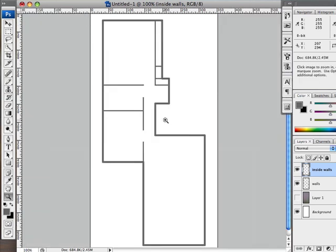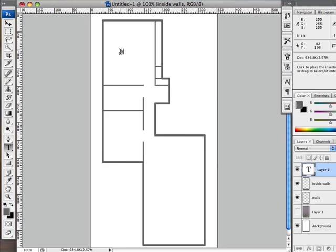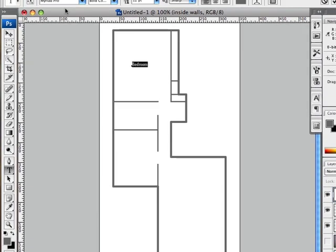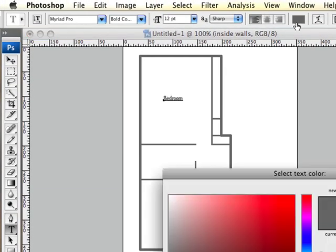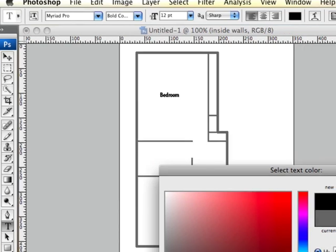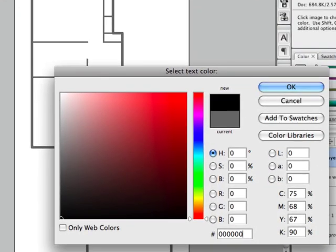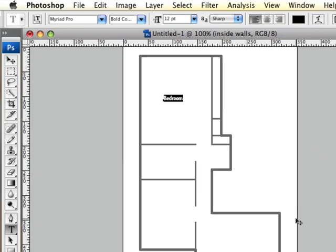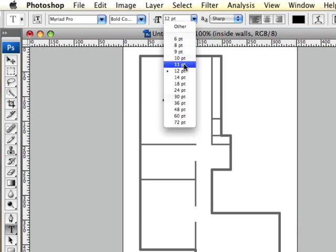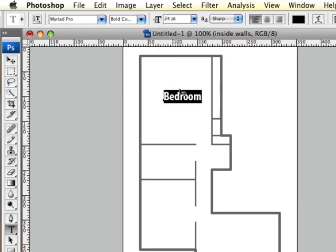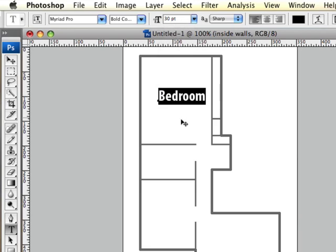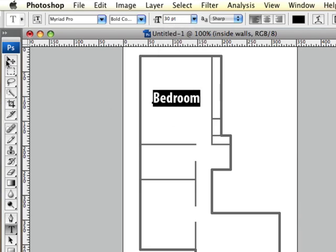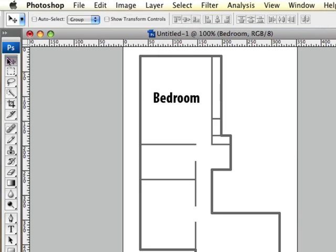It's looking good. Next thing we need to do is add the room labels. So bring up our text. And I like to use Myriad Pro bold condensed. And I like to use an all black. There we are. And that needs to be bigger. So let's make that around... Maybe even a little bigger. Nice.